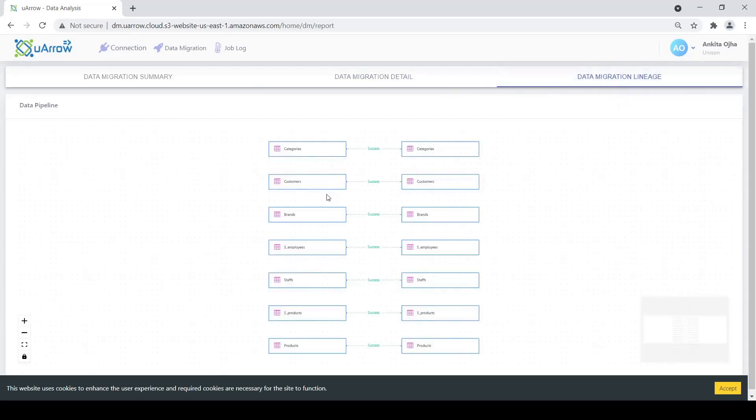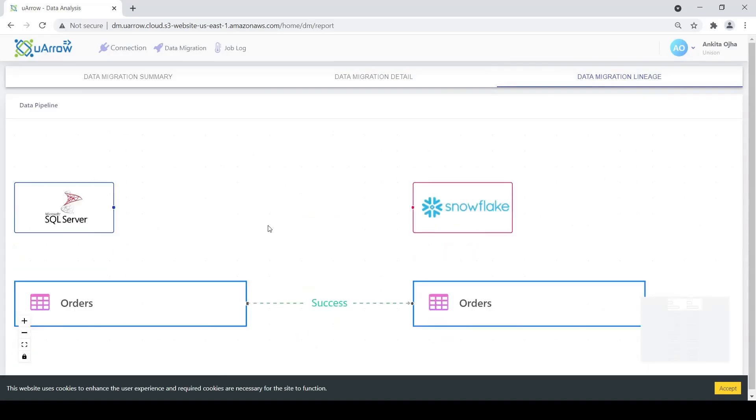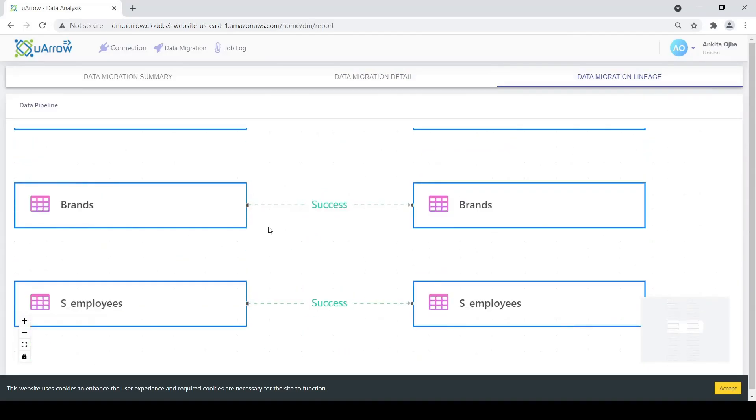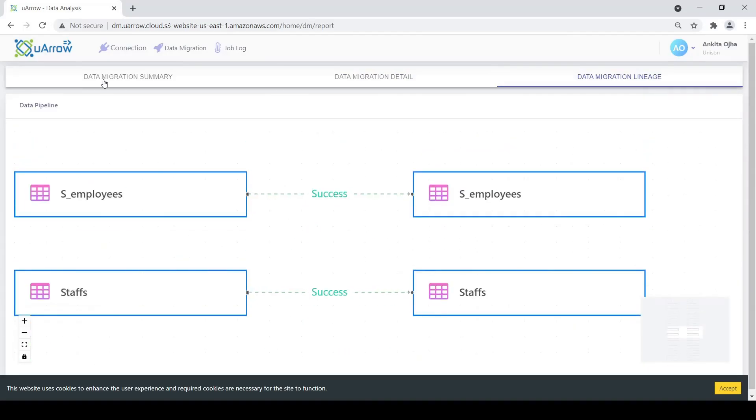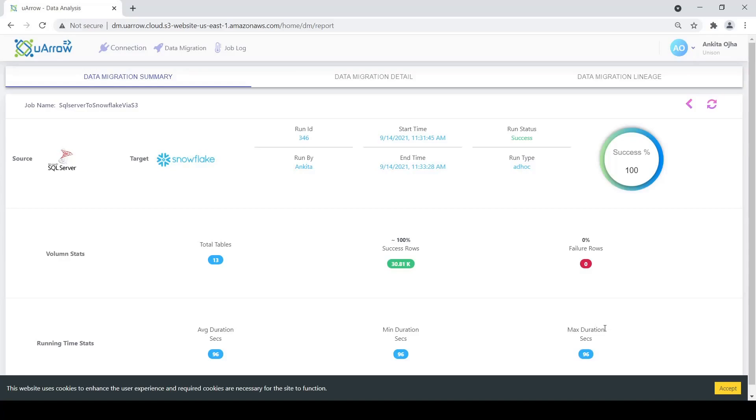We see the data lineage here from source to target. And we see the summary of the job run. Because this job has run just once, the average minimum and maximum duration are all same at 96 seconds. And the success rate is 100%.